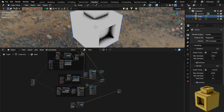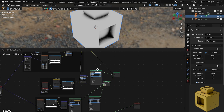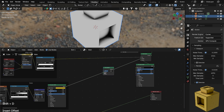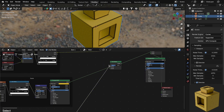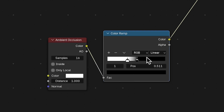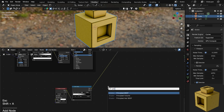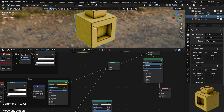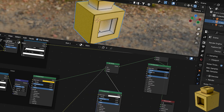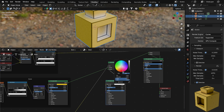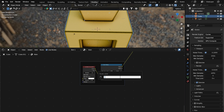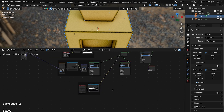To integrate the ambient occlusion, duplicate another Mix Shader and drop it into the chain. Use the AO Color Ramp as the Factor but flip it so it's inverted. Add a Principled BSDF into the bottom socket and change its color to whatever you want for grime. Frame those two nodes and call the frame 'grime'.